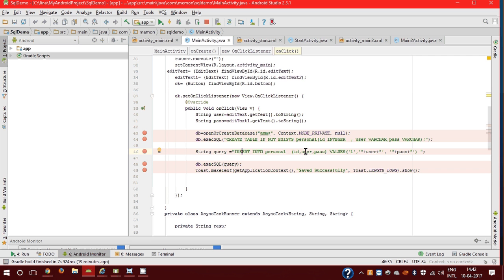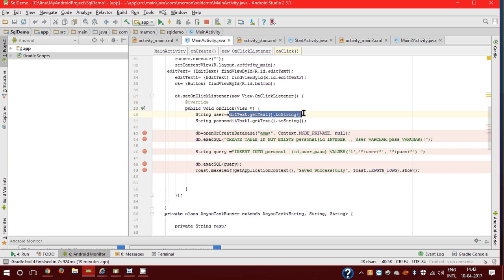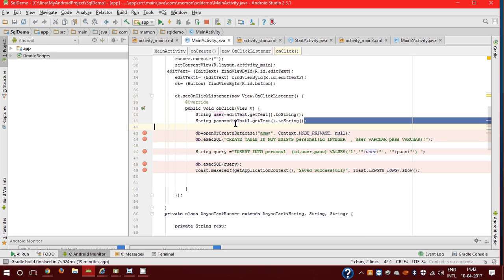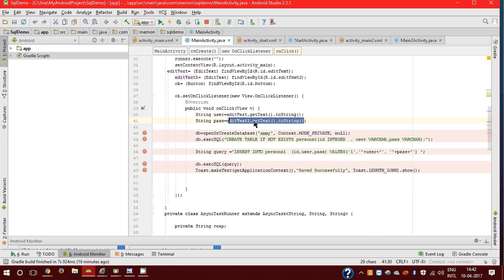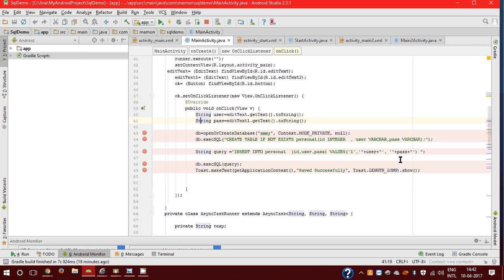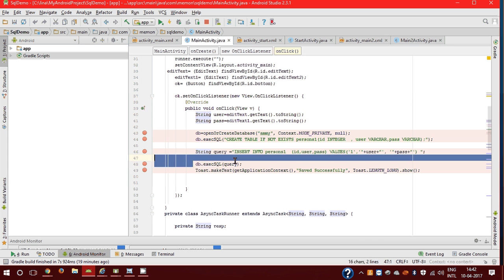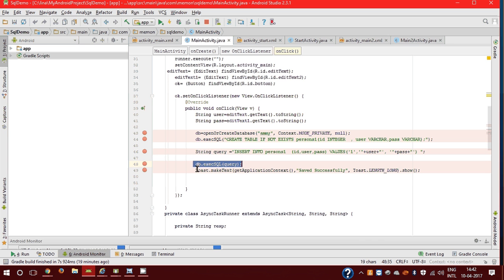ID, user, password. User is entered in EditText which we are storing in username, and password which is in EditText2. Now execute the query and this is the toast to show saved successfully.